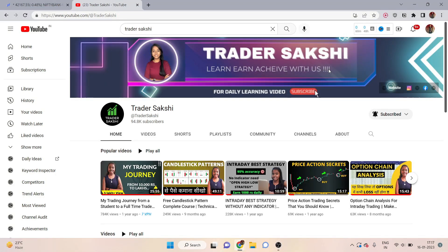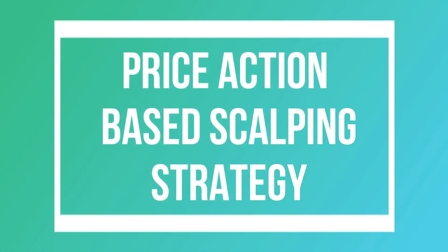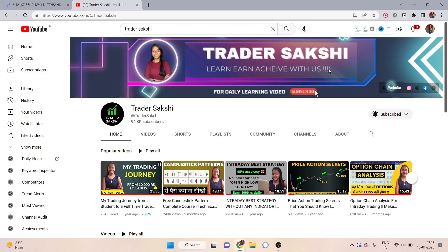In this strategy, you will not use any indicator, because indicators give us false signals and late signals, which means we lose in scalping. This strategy is based on fully price action. When you read the price, your accuracy is almost 95 percent.